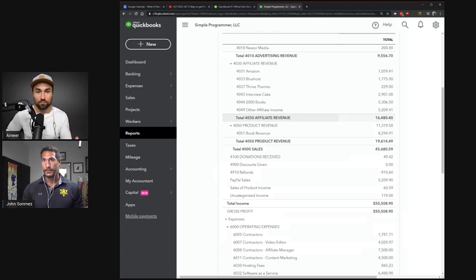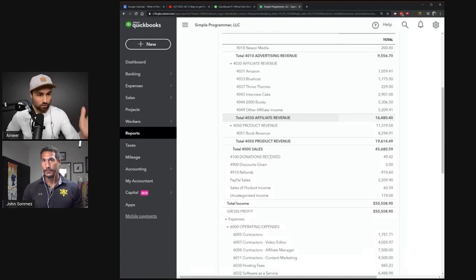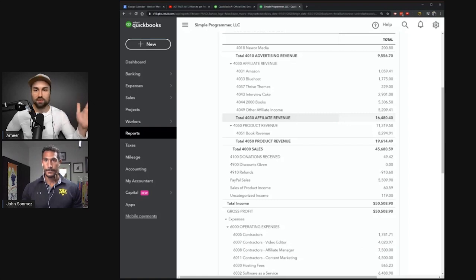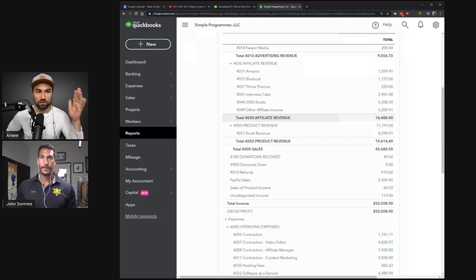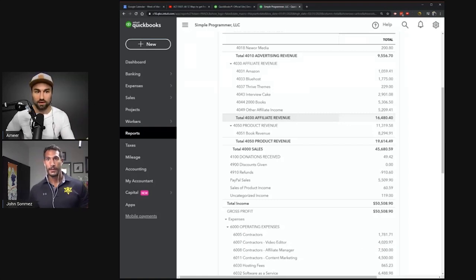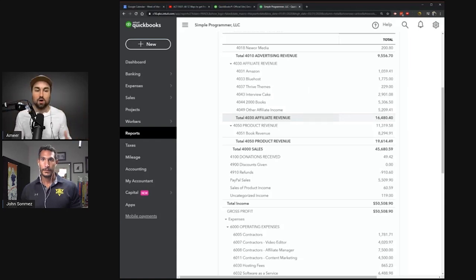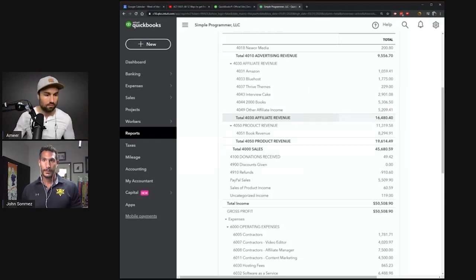You can go on ClickBank right now or any of these other networks. There's a million of them. Pick a product, go on Facebook, Twitter, make a Facebook group, LinkedIn group, and you can start putting your referral link and driving traffic that way, understanding how these funnels work while having no risk to you.